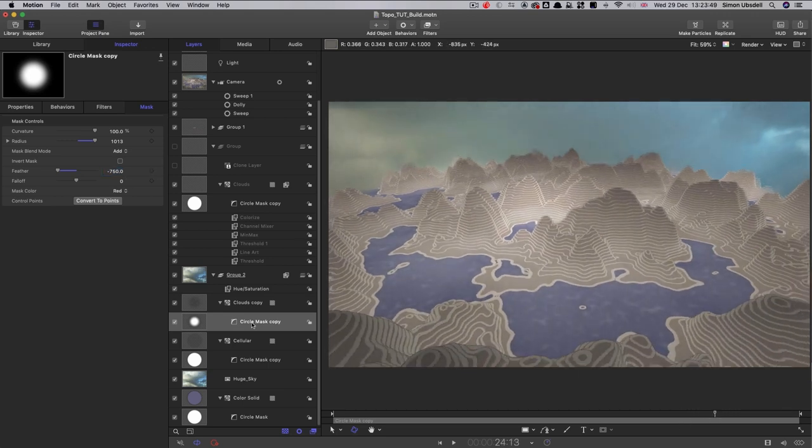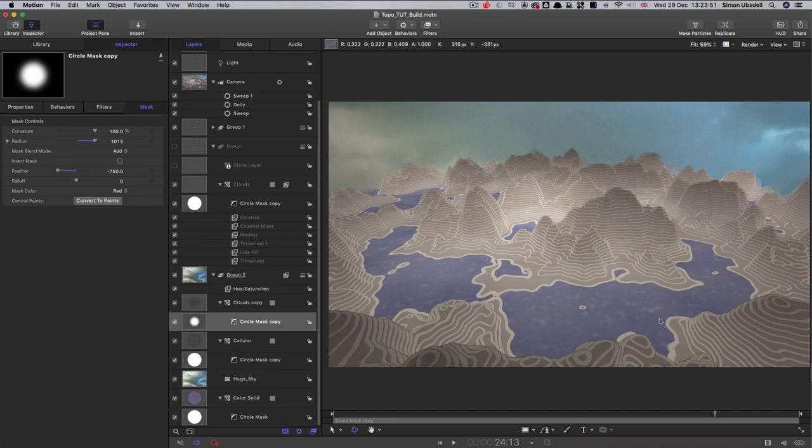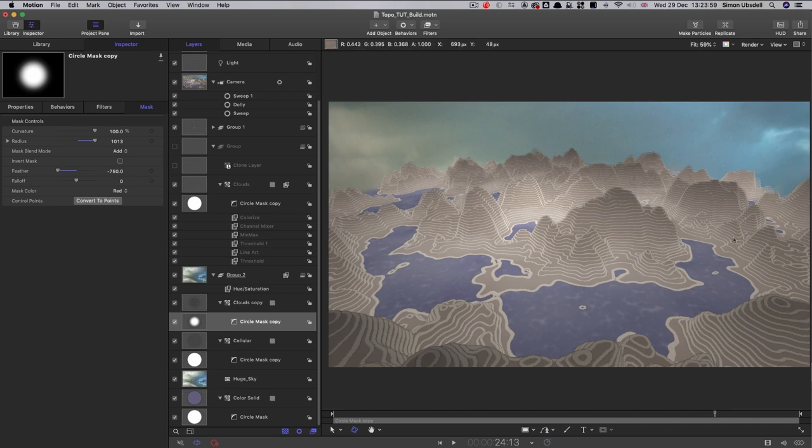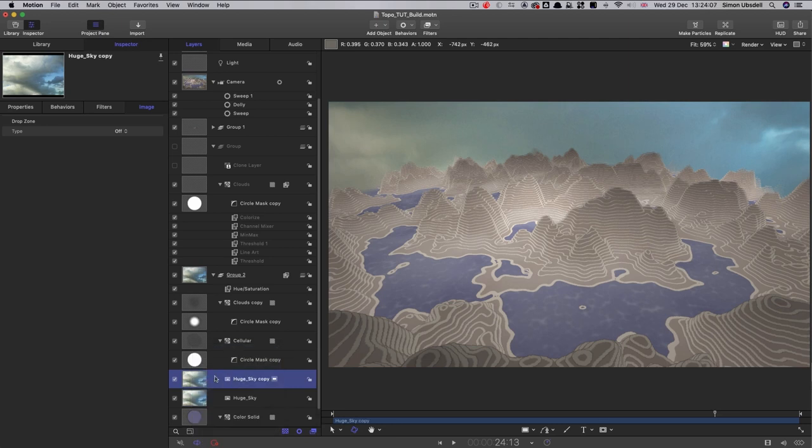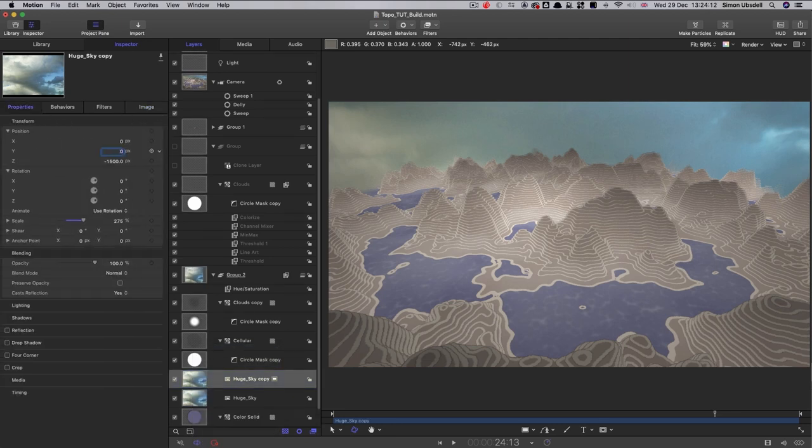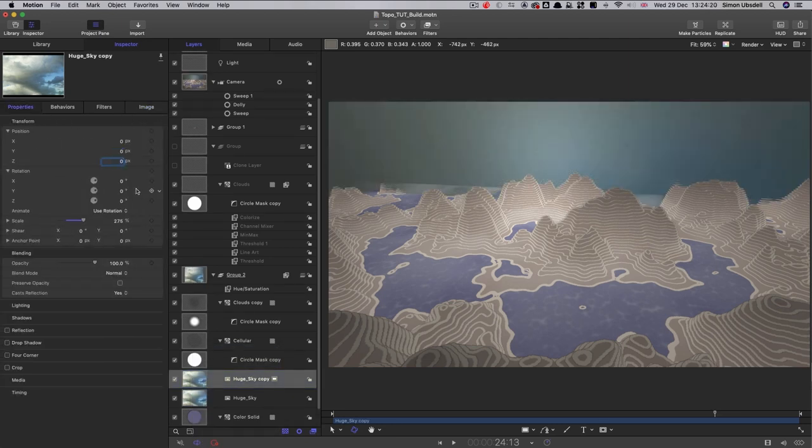And the other thing we could do is to actually, instead of just using this blue color solid for the water, we could use our sky image because the sky should be reflected in the water. So what we could do is take our huge sky and duplicate it, right click duplicate. And we could zero out its y and z positions like that, set its x rotation to negative 90.